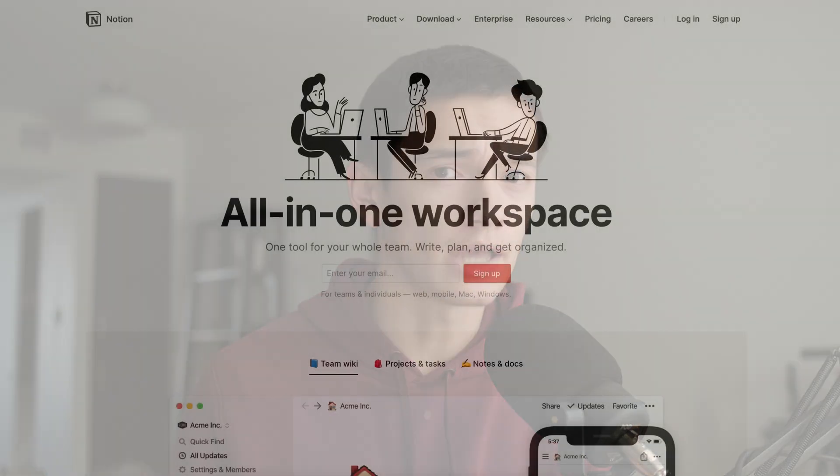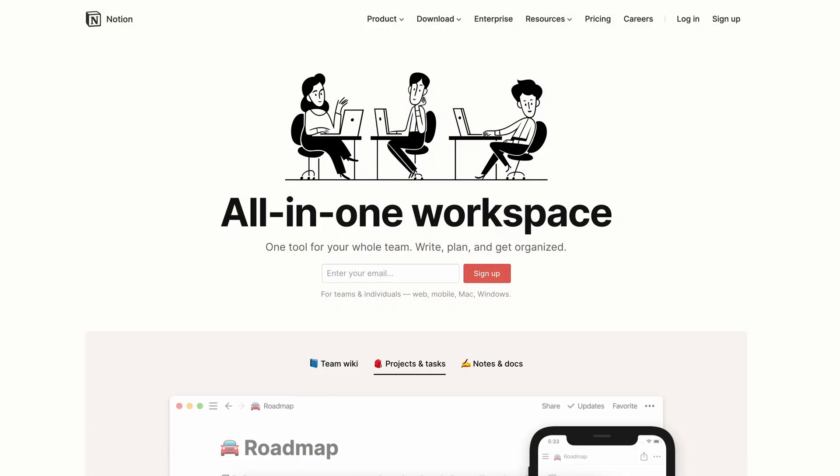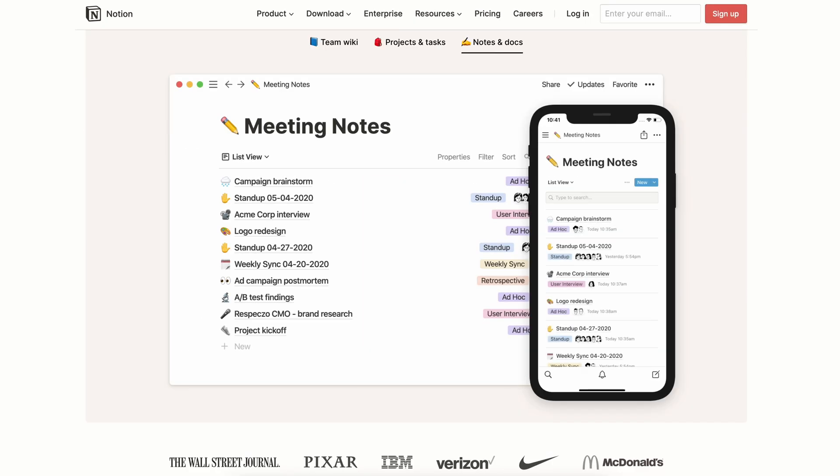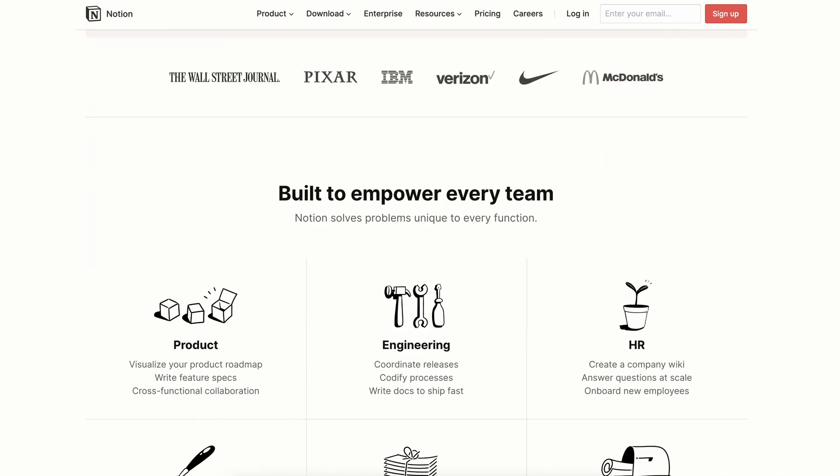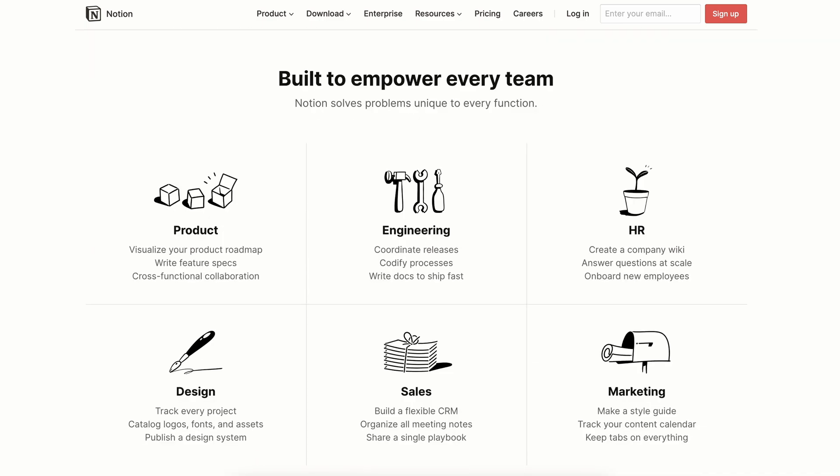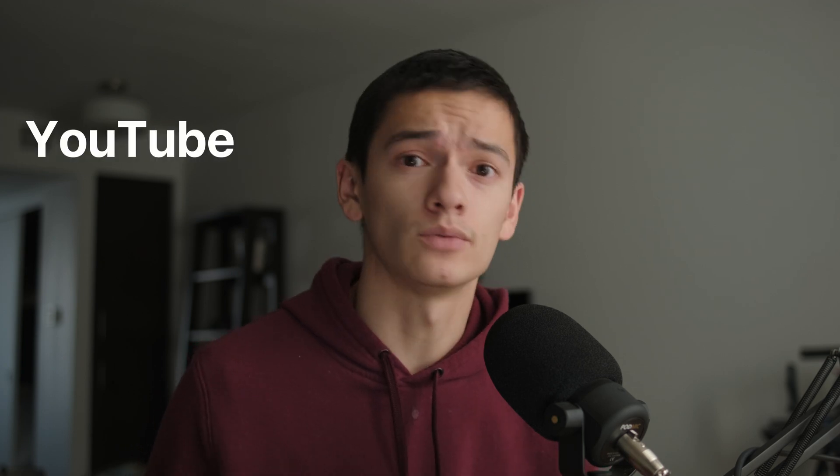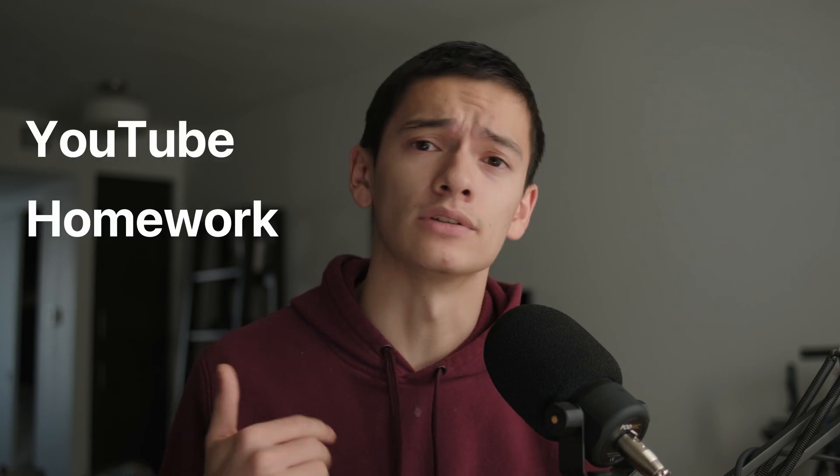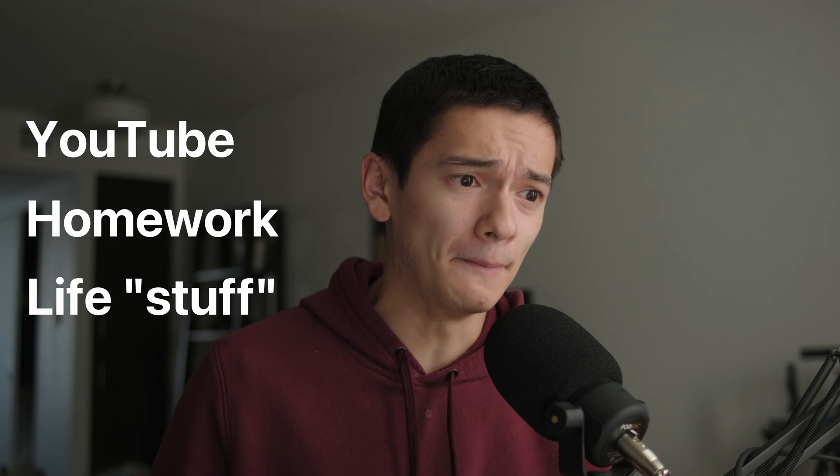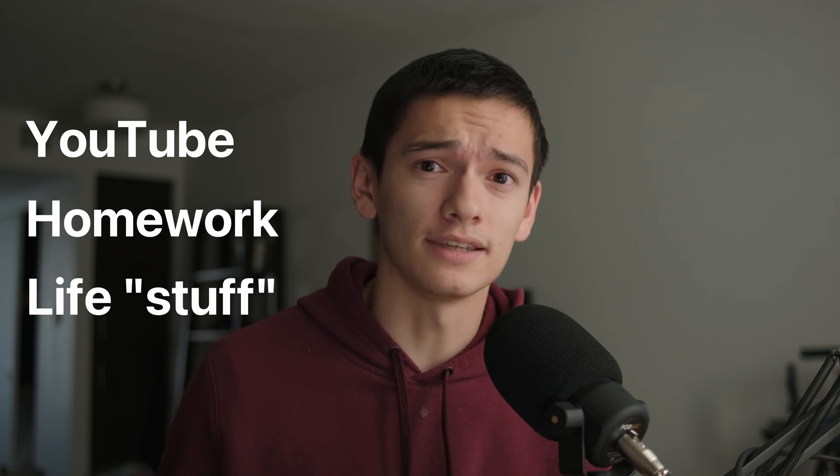Notion is a very powerful app that if you don't know about it you probably should because it is so enabling. It allows you to manage and track and stay on top of so many different things all at once. I use it for YouTube management as well as homework as well as general life stuff. It's super useful so definitely check it out if you haven't already. This is how I manage my YouTube channel within Notion.